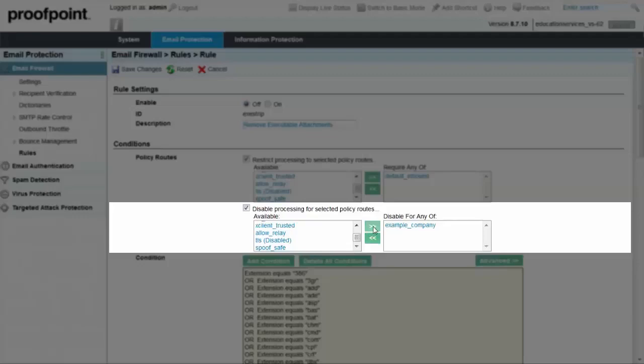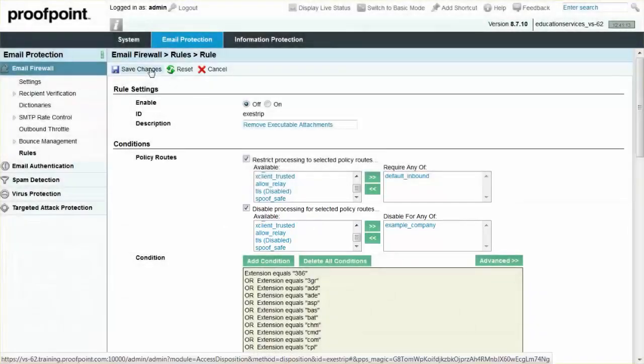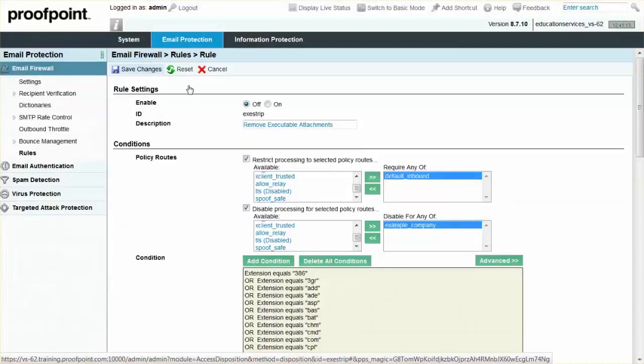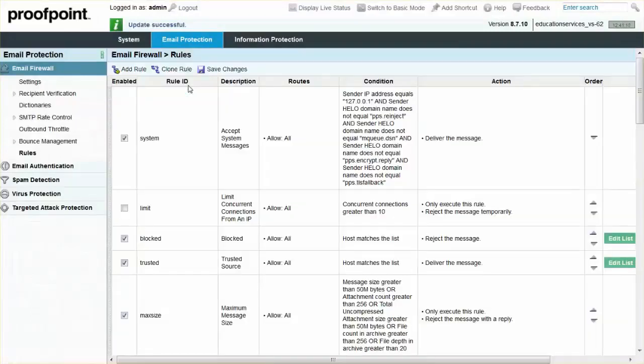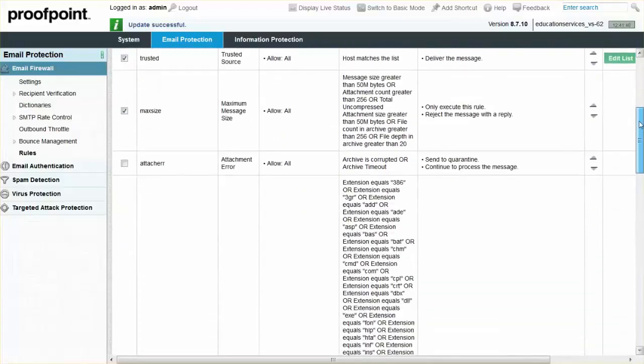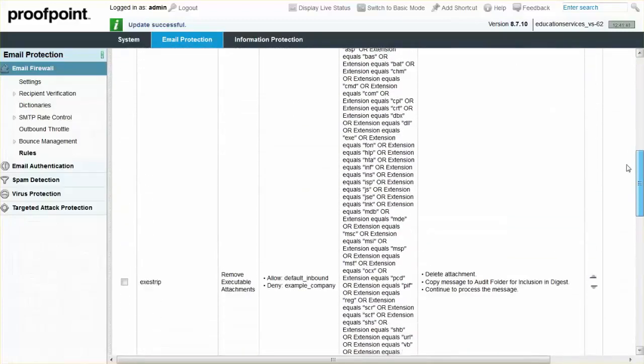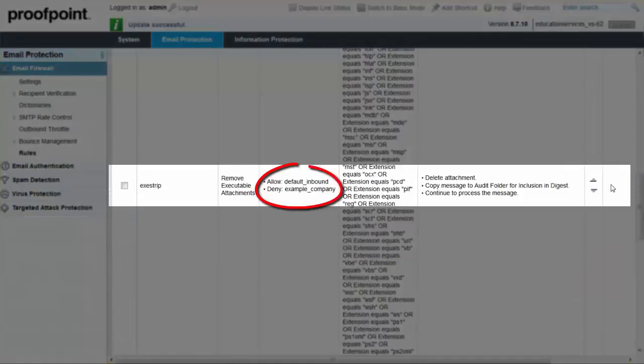Once finished, remember to save the changes. The policy routes column for the EXE Strip rule now shows the default inbound policy route is allowed, while the example policy route is denied. This now matches the choices made within the Rule properties.